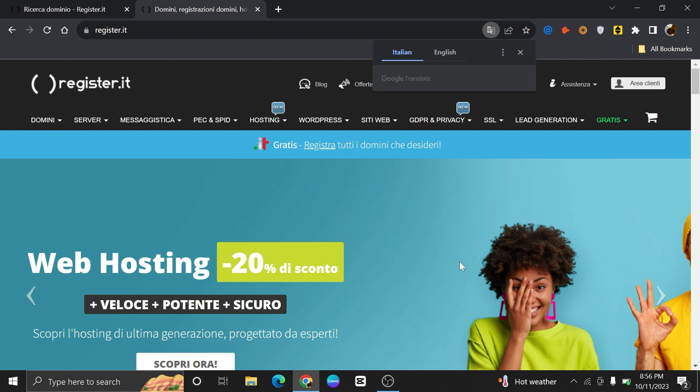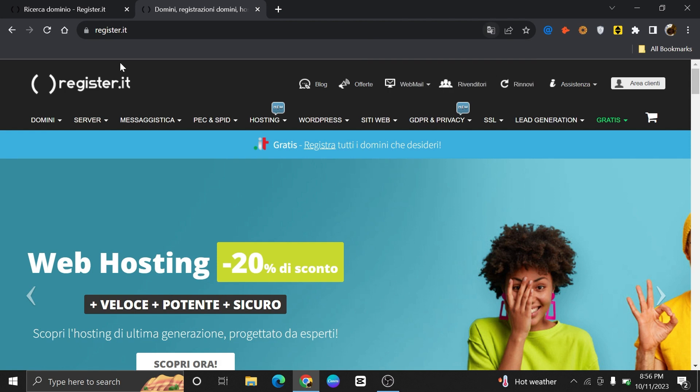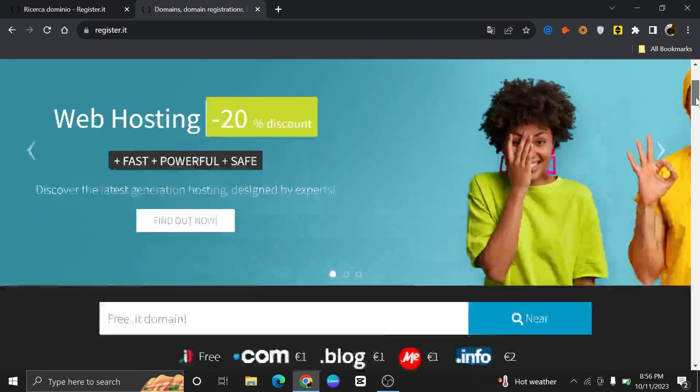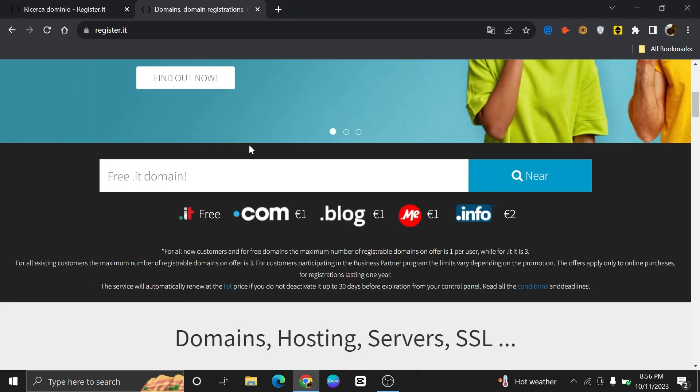First, you need to open register.it in your web browser. Once you're here, the first thing you need to do is switch the language to English. Register.it allows individuals and businesses to register domain names for their websites.